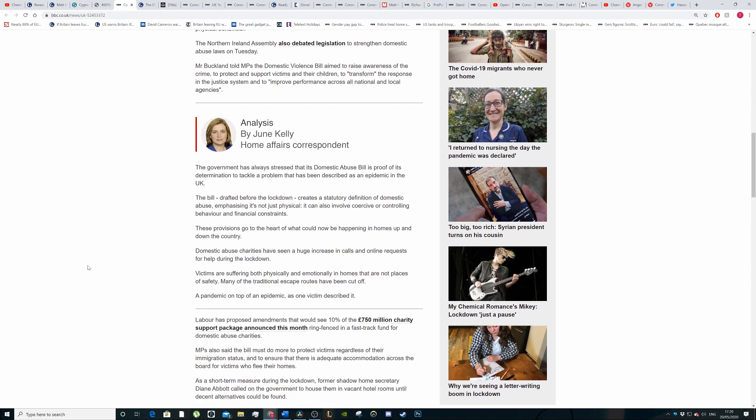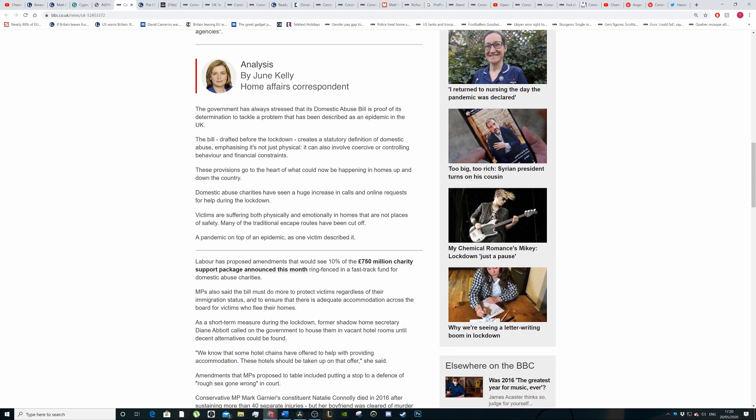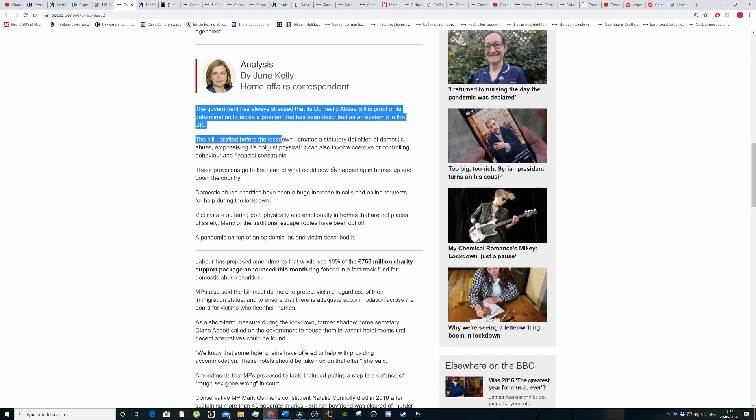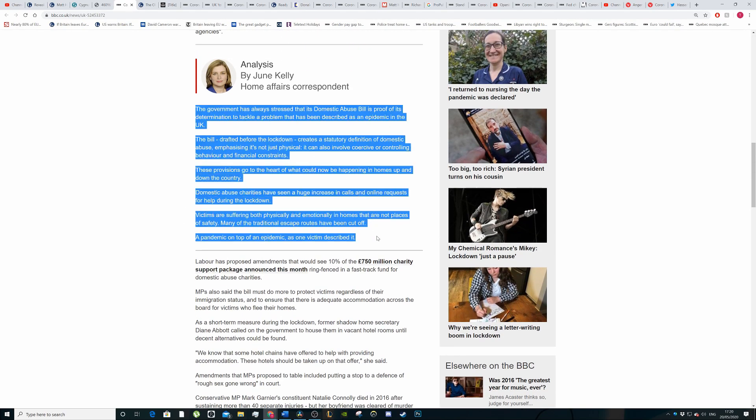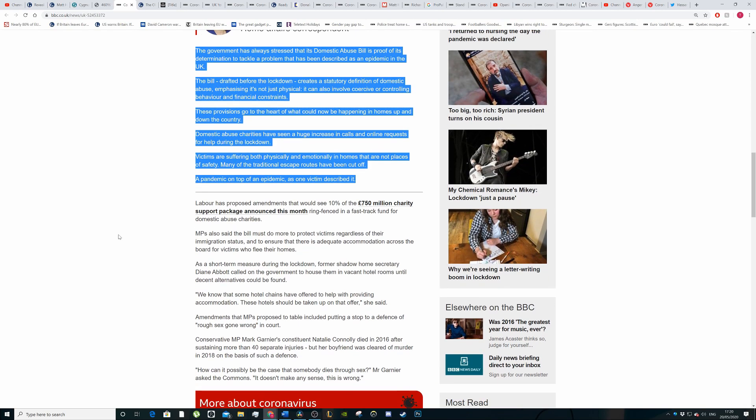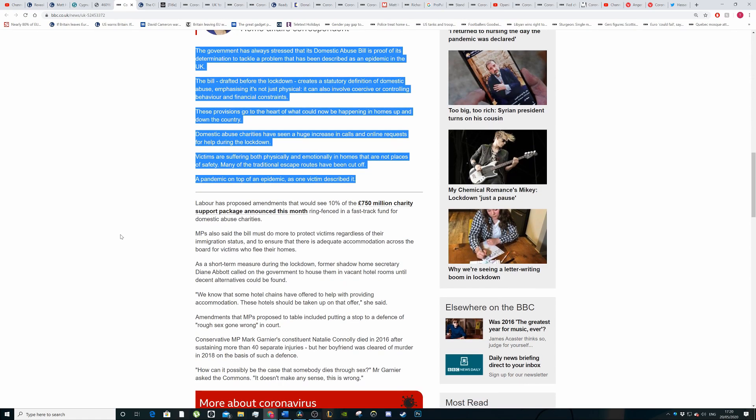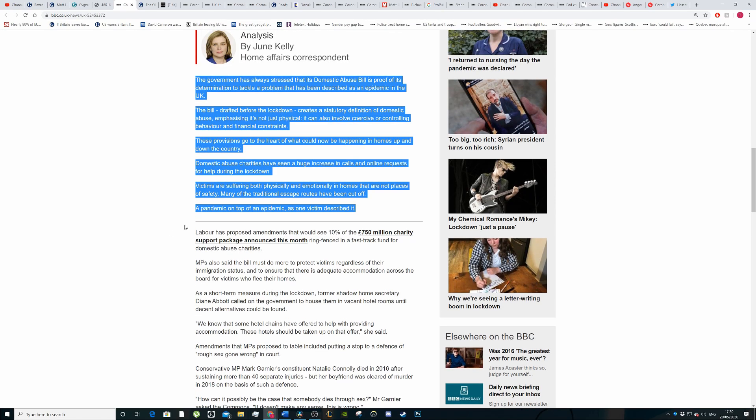Here we've got some analysis from the BBC. The government has always stressed that the domestic abuse bill demonstrates a determination to tackle the problem that has been described as an epidemic in the UK. The bill, drafted before the lockdown, creates a statutory definition of domestic abuse emphasizing it's not just physical, it can involve coercive or controlling behaviour and financial constraints. These provisions go to the heart of what could now be happening in homes up and down the country or what's already happened in homes even pre-coronavirus.